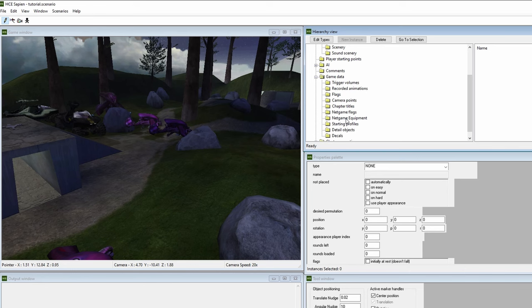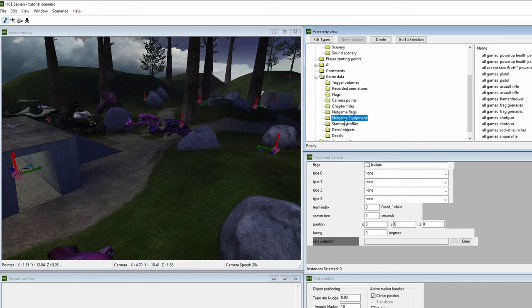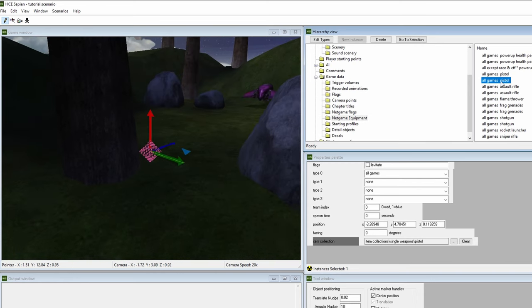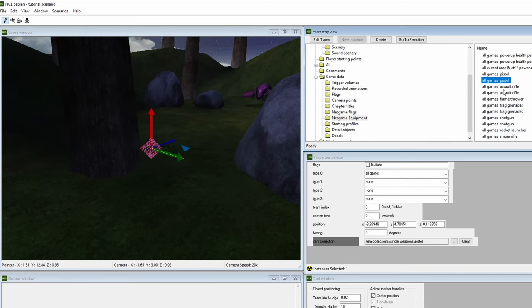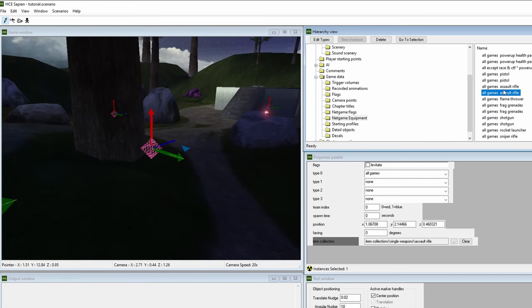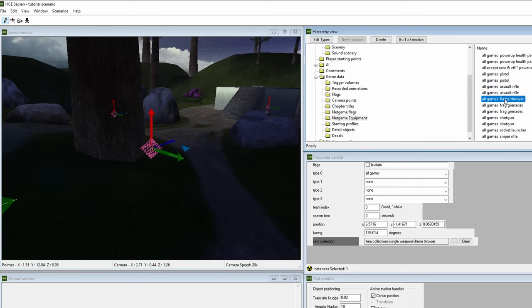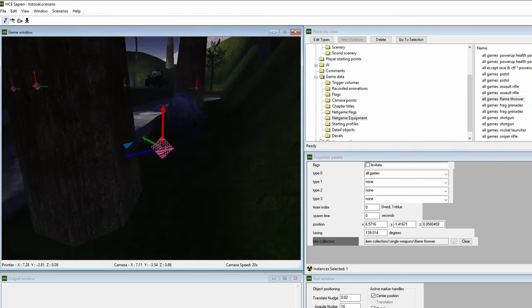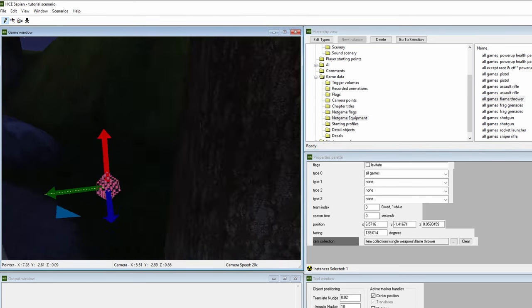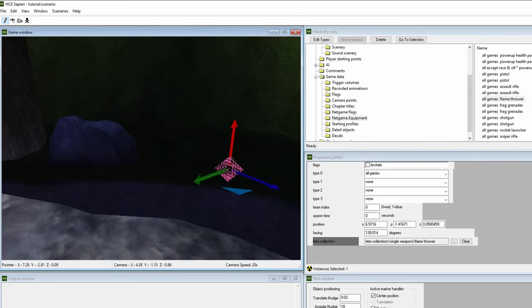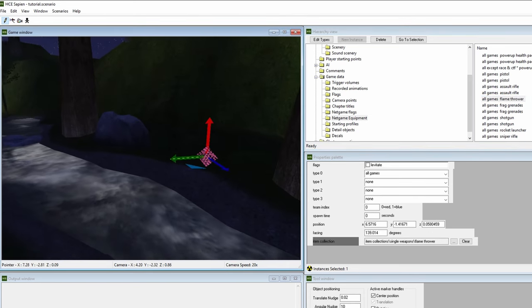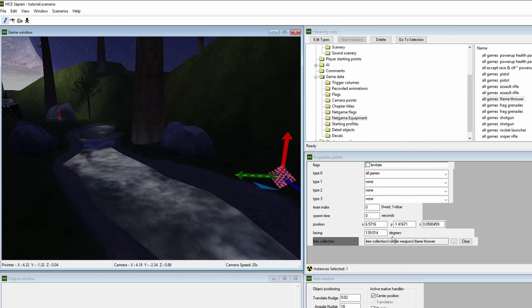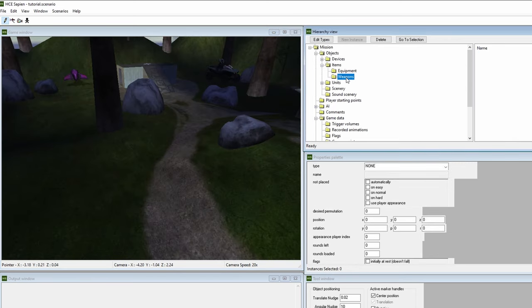Now, why do you not want to place a weapon tag in a multiplayer map? As I said, the game will not recognize it as a multiplayer item. It will spawn on the map, but it cannot be swapped out for another weapon in the gametype settings, and when you pick up the weapon, another copy of it will never respawn in its place. Let's say you are working on a campaign map, however. Let's get a weapon tag into the map.